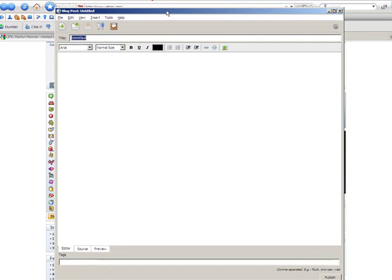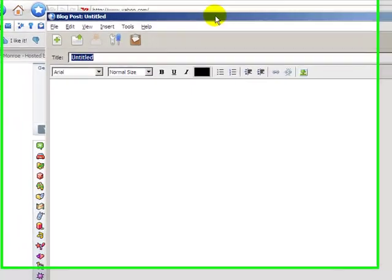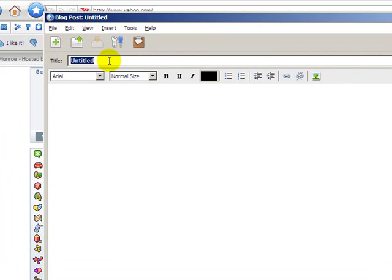It reminds me a lot of Microsoft Word or any other simple word processor. We have the title of our blog would go here.